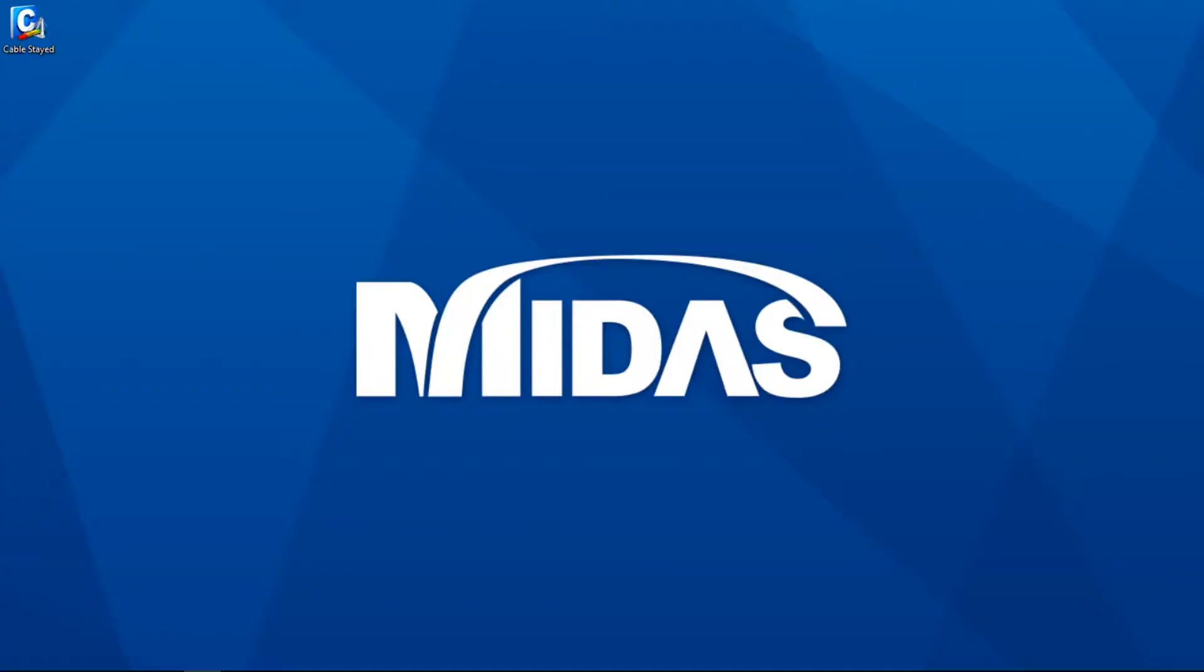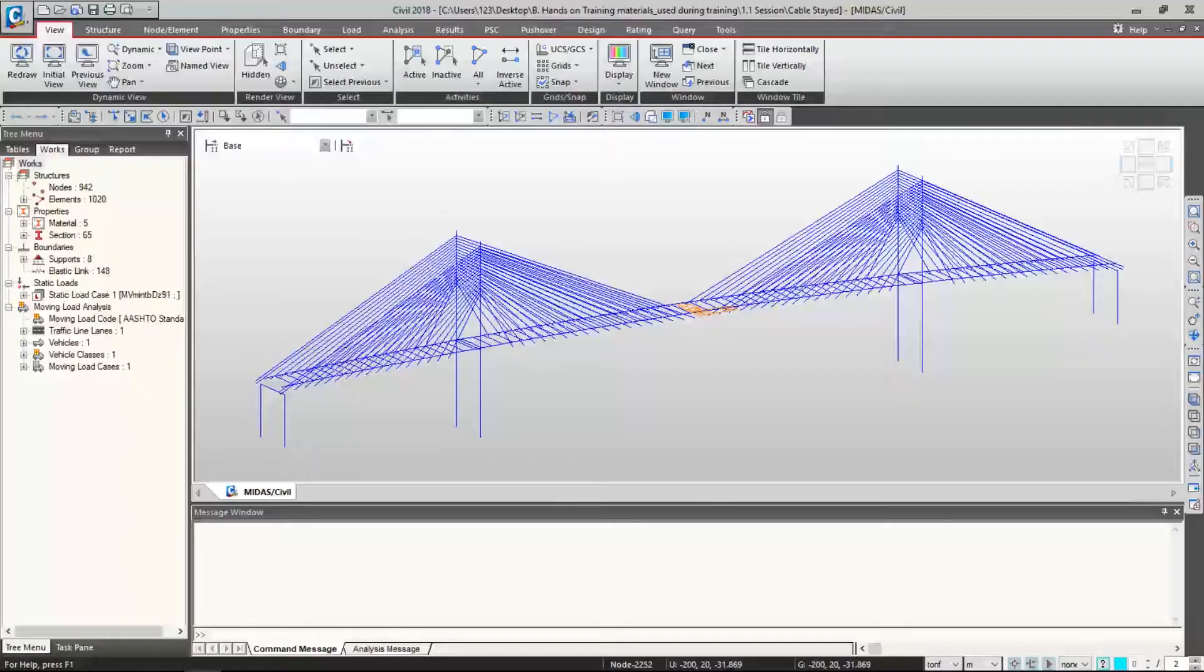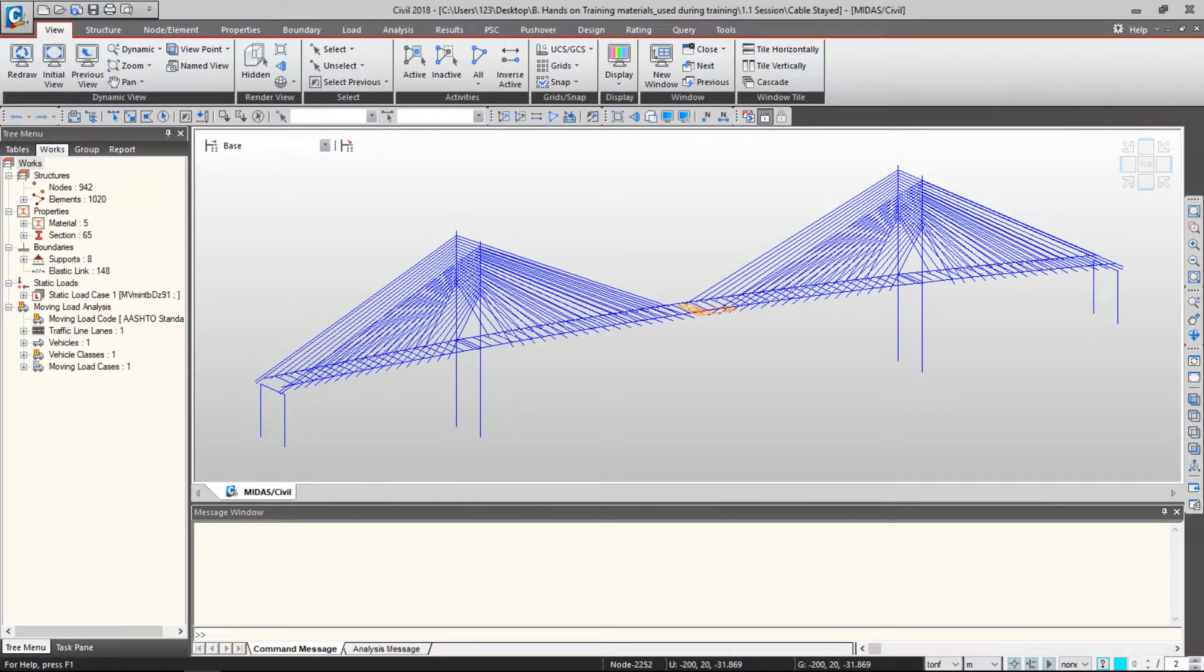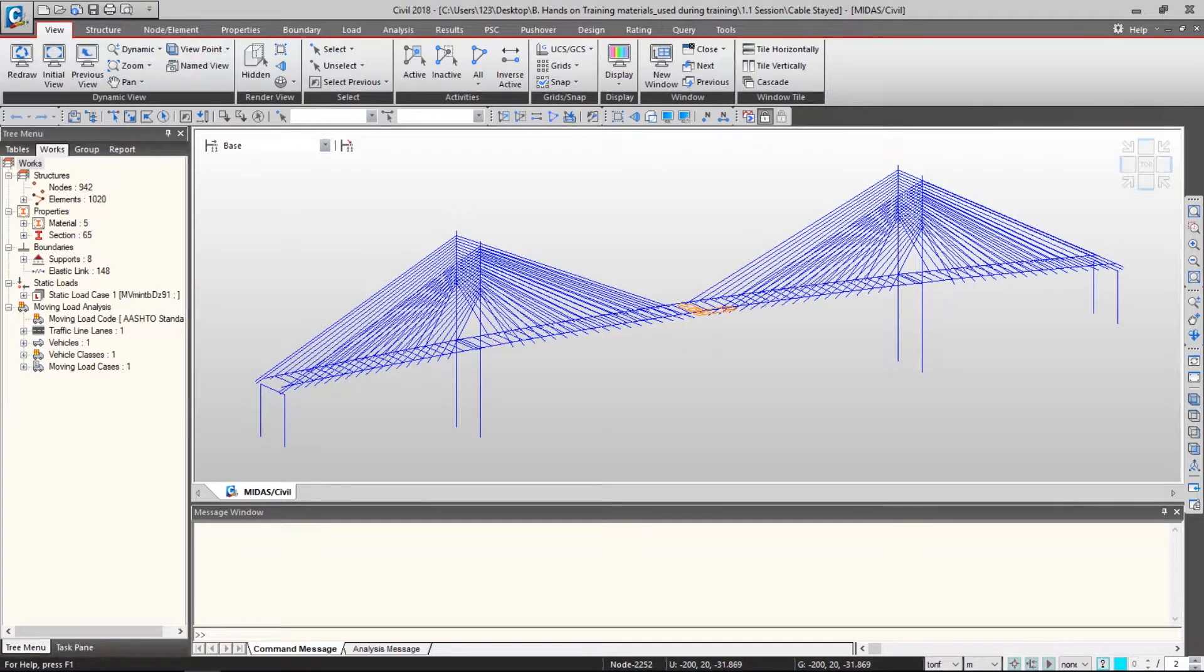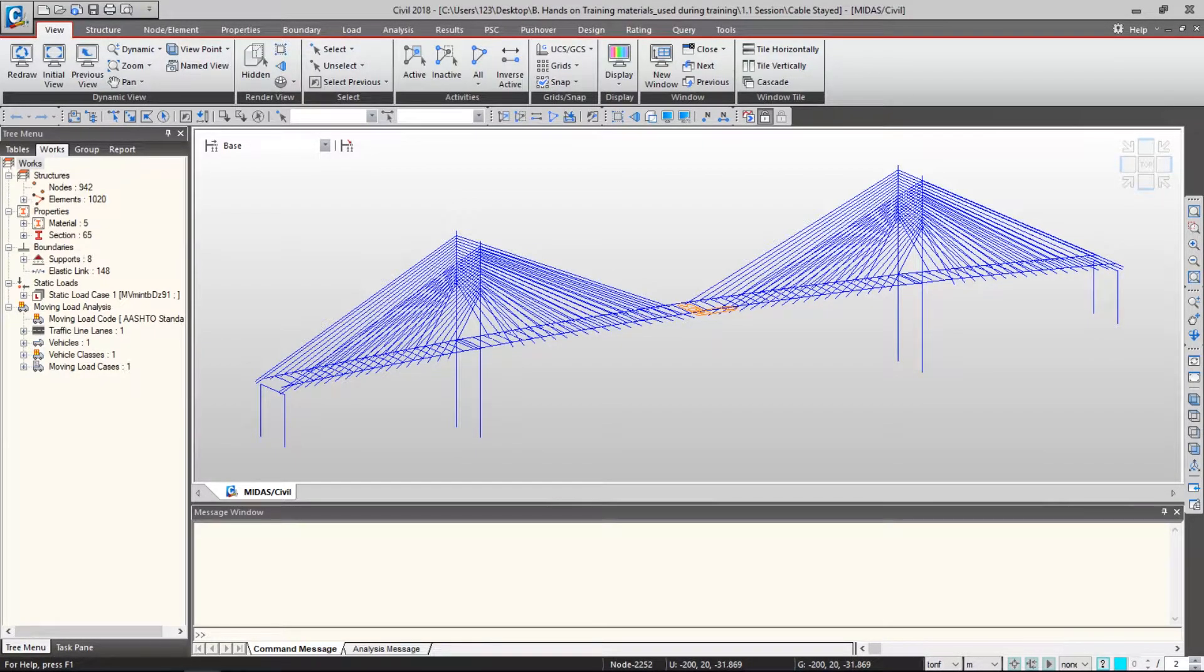After you download the file named CableState from our website, please double-click the icon and open it. After you successfully open your bridge model, let's look into the menus and windows.